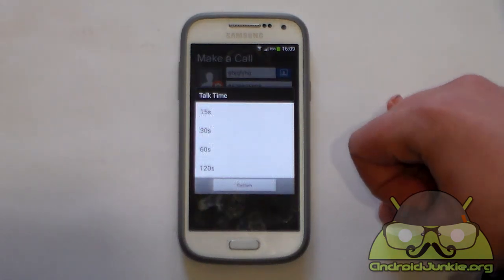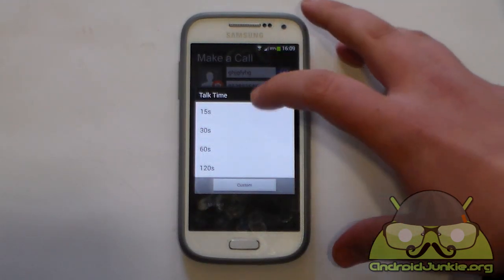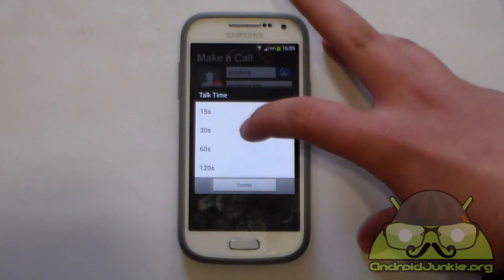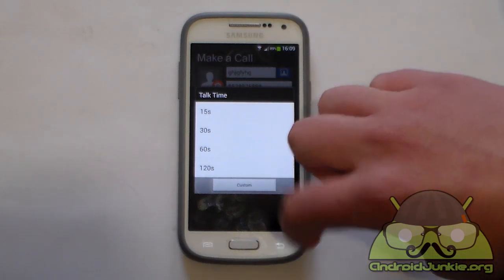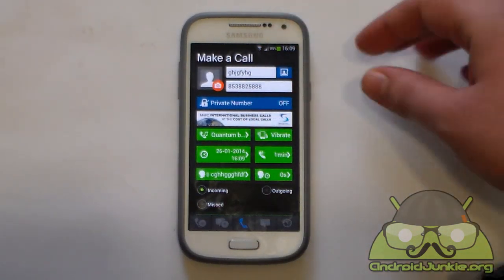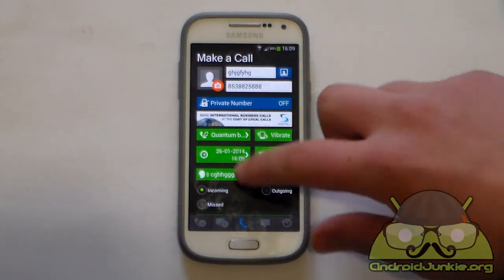And here we have the duration of the talk time. You can either set it to 15, 30, or custom, or you can just leave it infinite for whenever your friend hangs up.